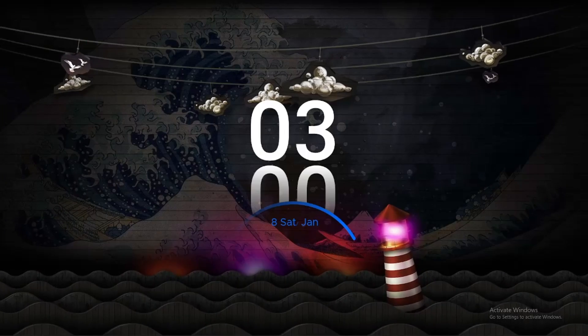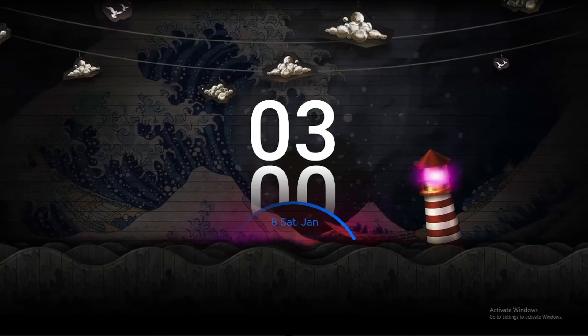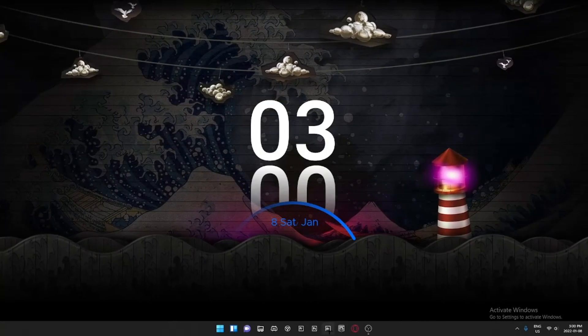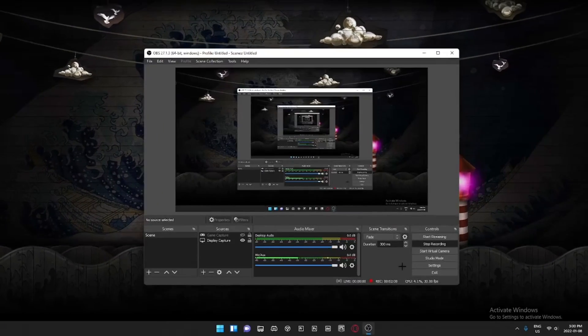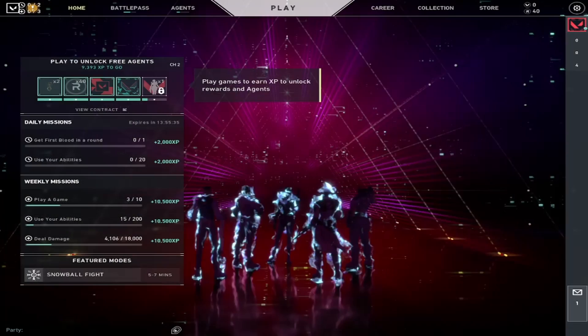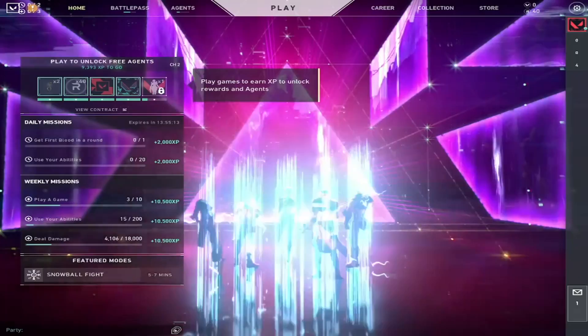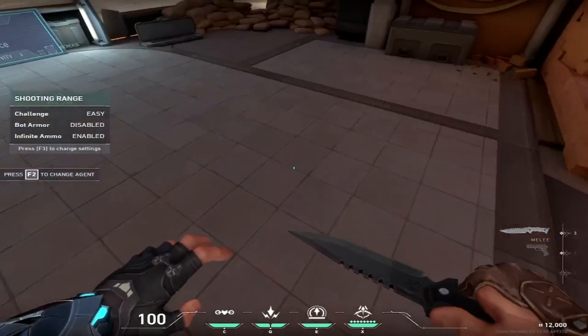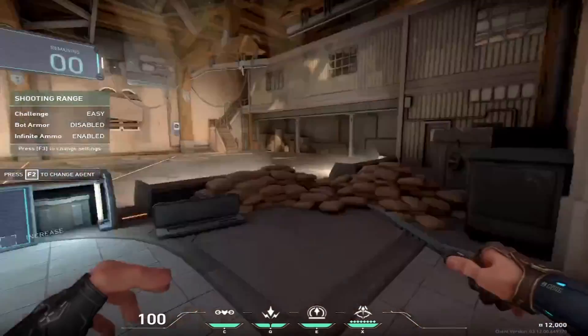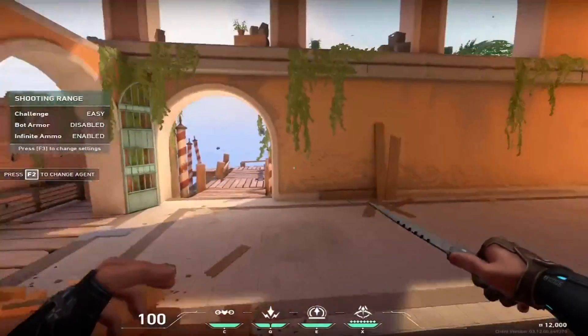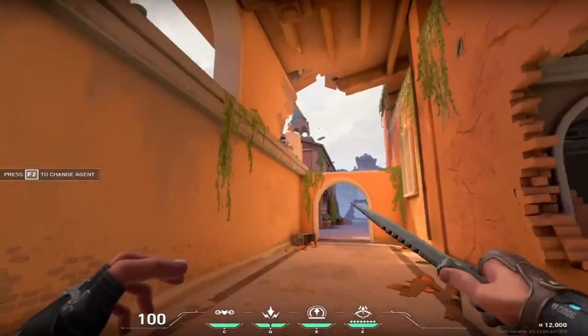You can open Valorant and enjoy your stretch resolution. As you can see, I'm now in Valorant and everything's stretched. I'm about to just hop into a game and show you guys what it looks like.